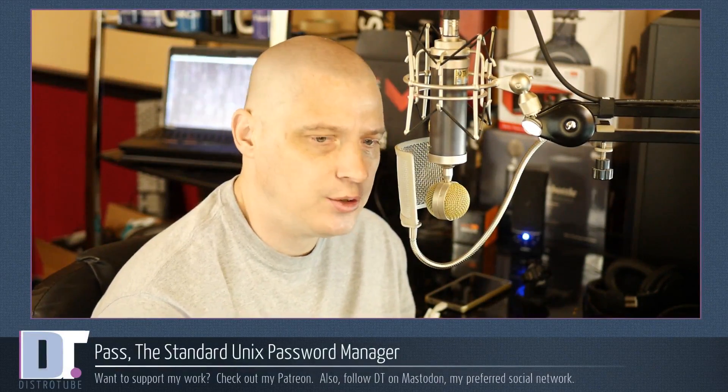Are you looking for a better way to manage all your passwords? Today we're going to take a look at Pass, which is the standard Unix password manager. Let's get started.